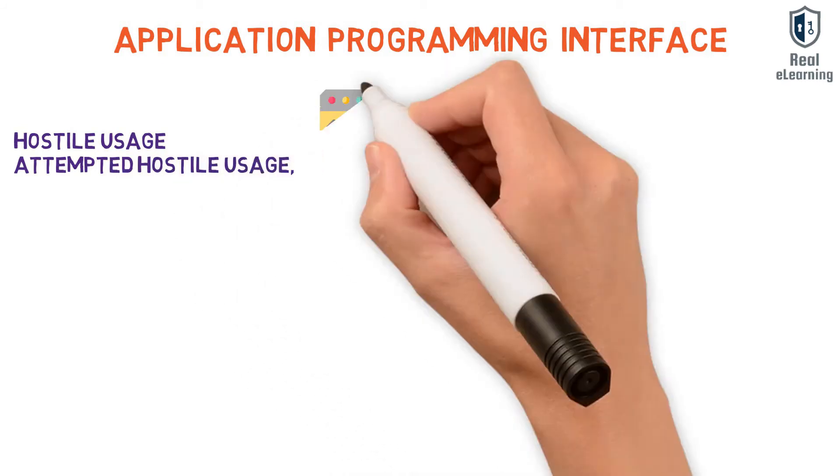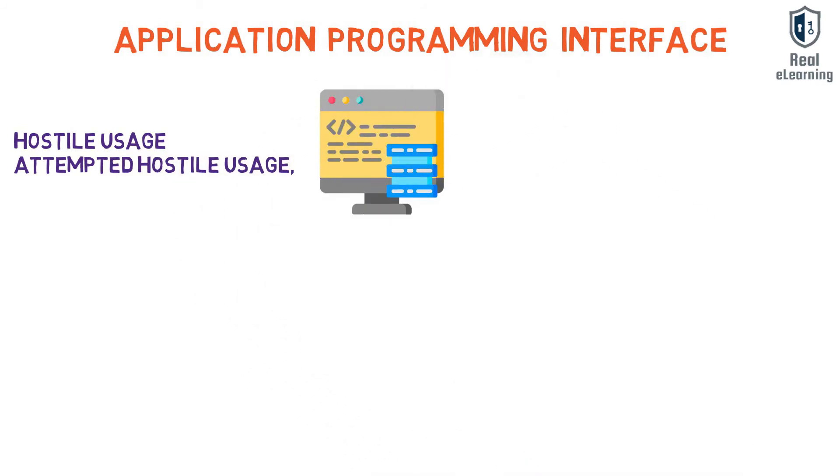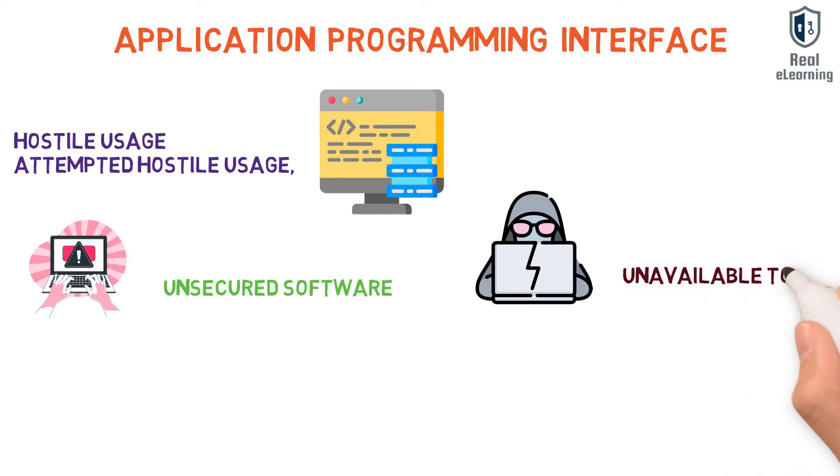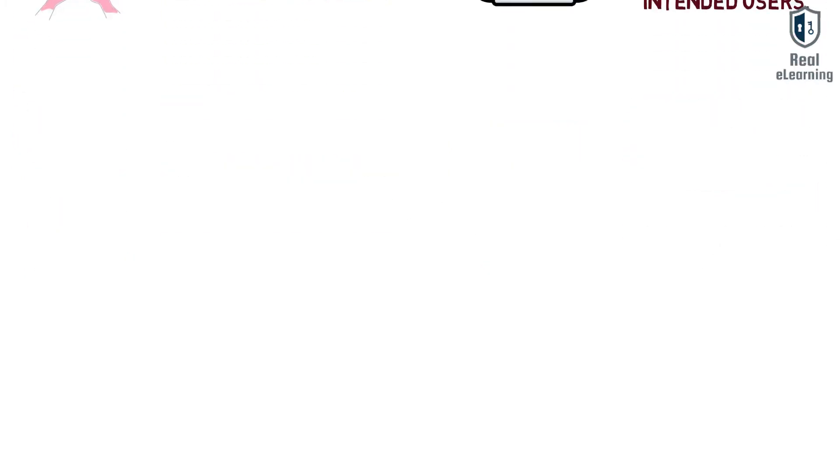It can occur as an injection attack when malicious code is embedded into unsecured software, or a DDoS attack where the attacker attempts to make the targeted system unavailable to its intended users.